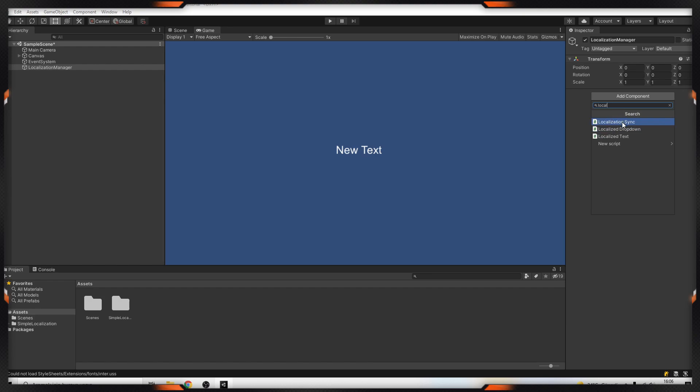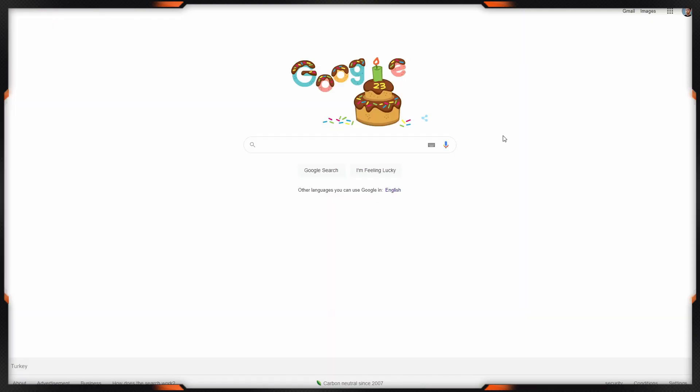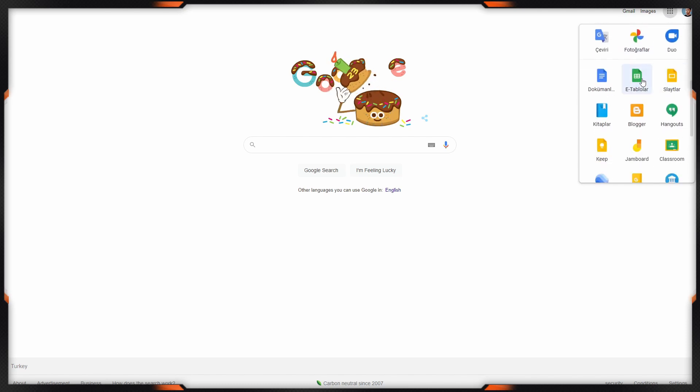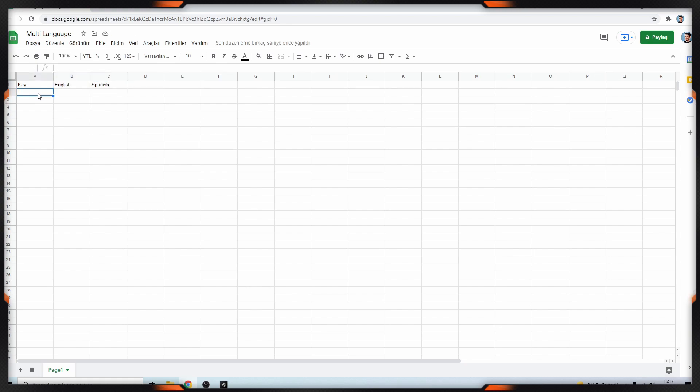I'm typing localization and adding this script. In this part we have to go to Google Sheets. We can open Google Sheets from here and click this plus button. In this page we have to add columns. The first column is key, the second column is your language, it doesn't matter which one, and the other one. For example, I will add welcome.